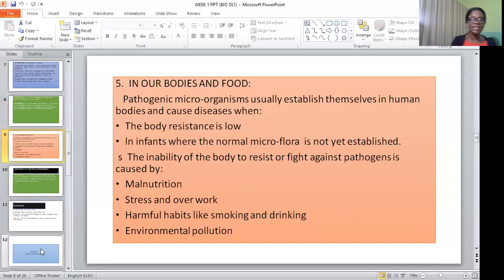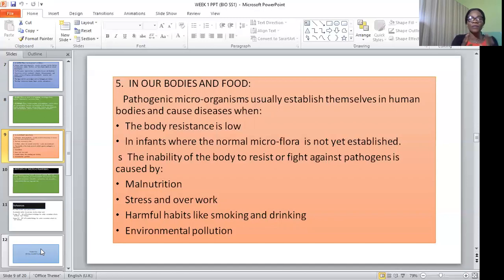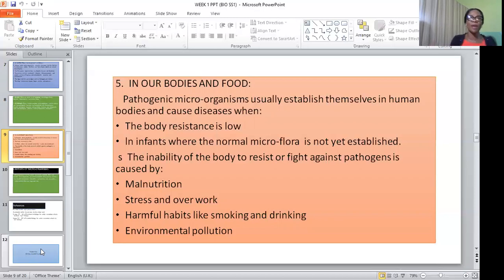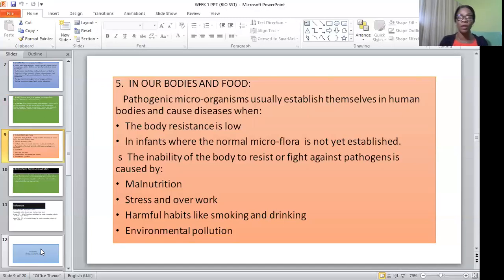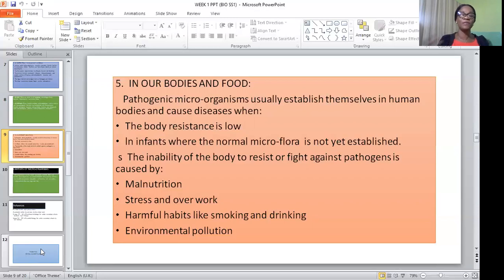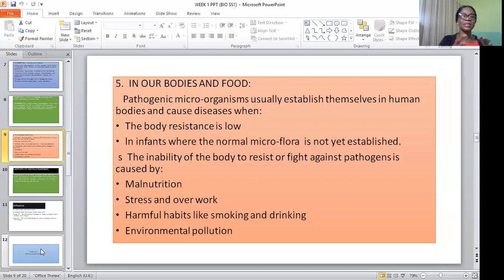Microorganisms found in our bodies establish themselves in the human body and cause diseases, especially when the body's resistance is low — that is, when our immune system is not able to fight infections that come in. The immune system needs to be boosted so that any infection that comes in will be defeated. This is especially seen in infants, where their normal micro-flora is yet to be established. Once a child starts crawling, they have about a 90% chance of getting infected, because objects put in their mouths carry infections.